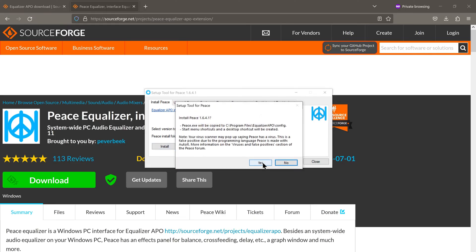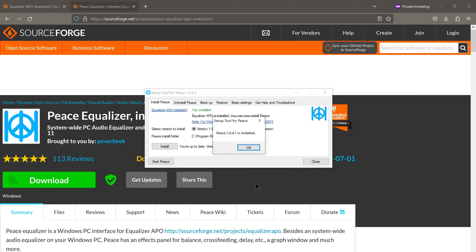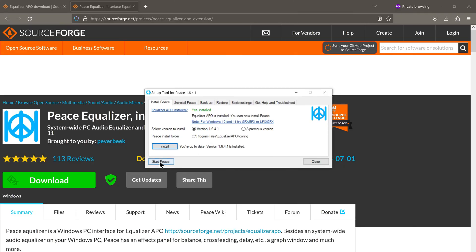Click on yes. And there we go. The Peace overlay has also been installed. Now all you need to do is click on start Peace.